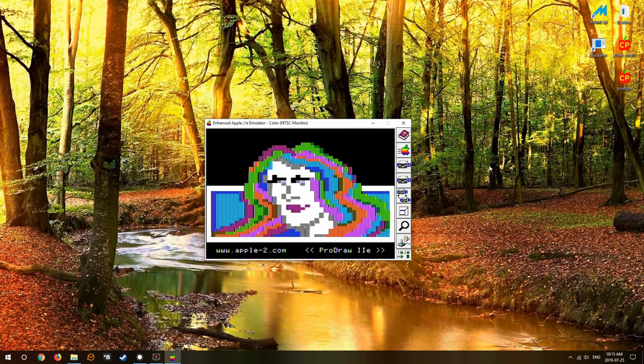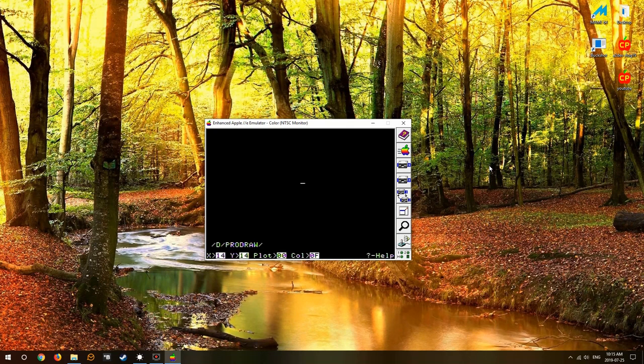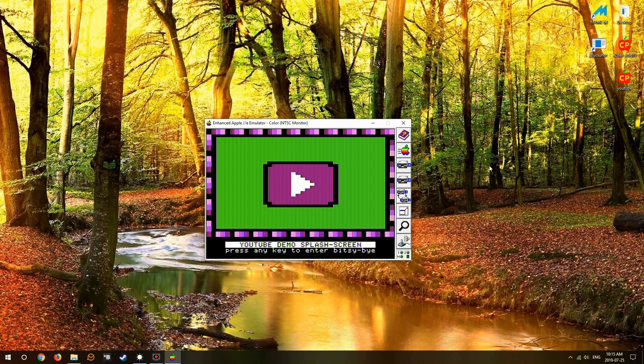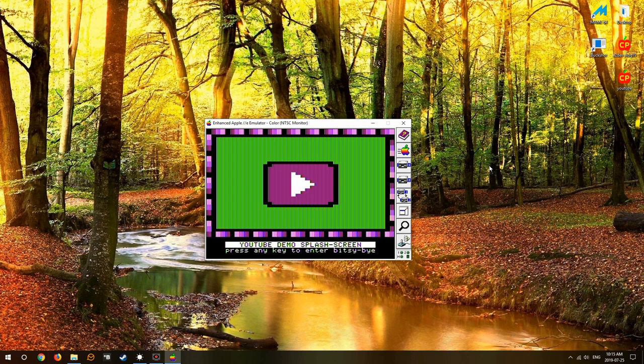We'll use ProDraw system. Fortunately I've already drawn up a picture suitable for use on YouTube, a nice little play button there. As you can see from the border, most of it's already programmed into the graphic.